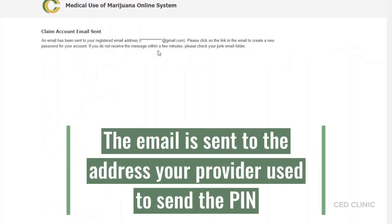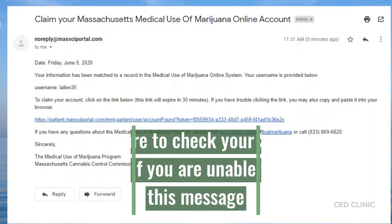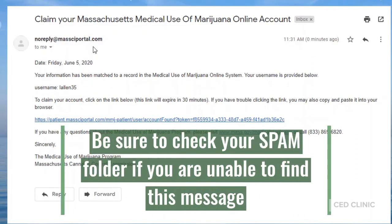From here, you'll want to follow the steps that will be sent to the email address associated with your account. The email's subject line will say 'Claim your Massachusetts Medical Use of Marijuana Online Account,' and there will be a time-sensitive link to click to continue the process.